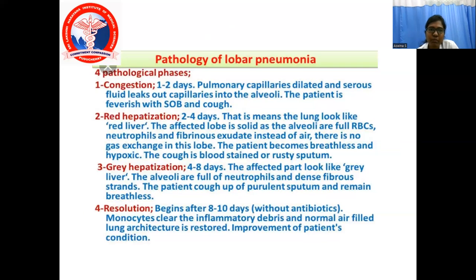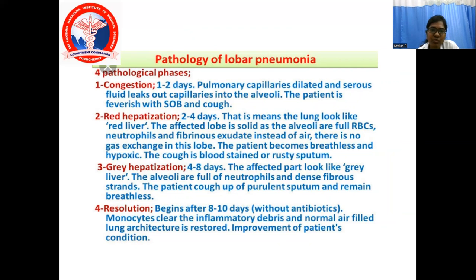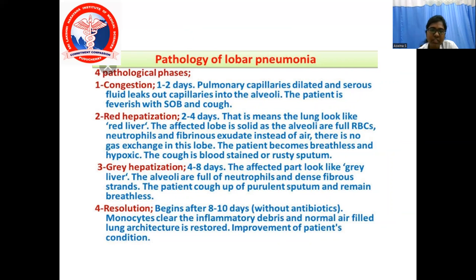The pathology of lobar pneumonia has four phases: congestion, red hepatization, grey hepatization, and resolution. Congestion extends for 1 to 2 days. Red hepatization for 2 to 4 days. Grey hepatization for 4 to 8 days. Resolution begins after 8 to 10 days. In the congestion phase, pulmonary capillaries get dilated and serious fluid leaks from capillaries into the alveoli. The patient is feverish with shortness of breath, breathlessness, and discomfort.